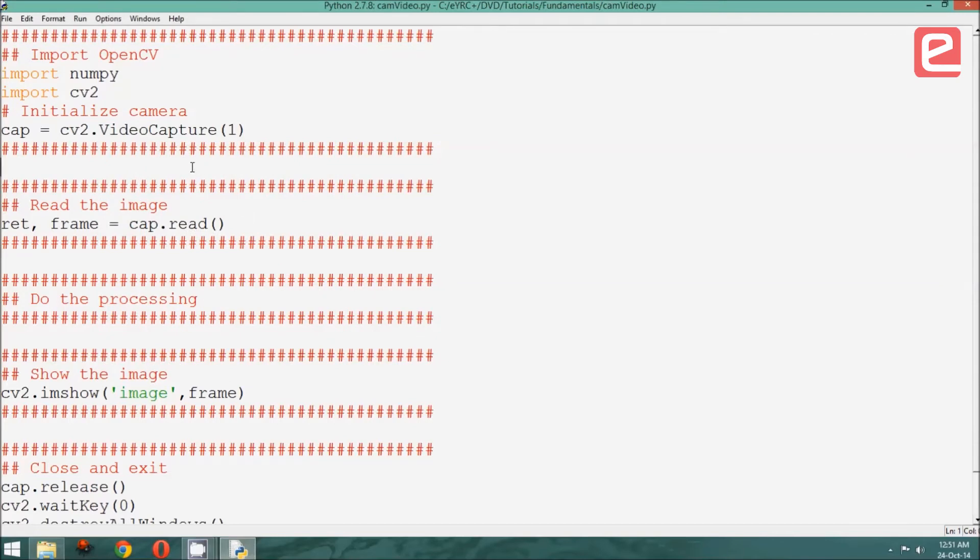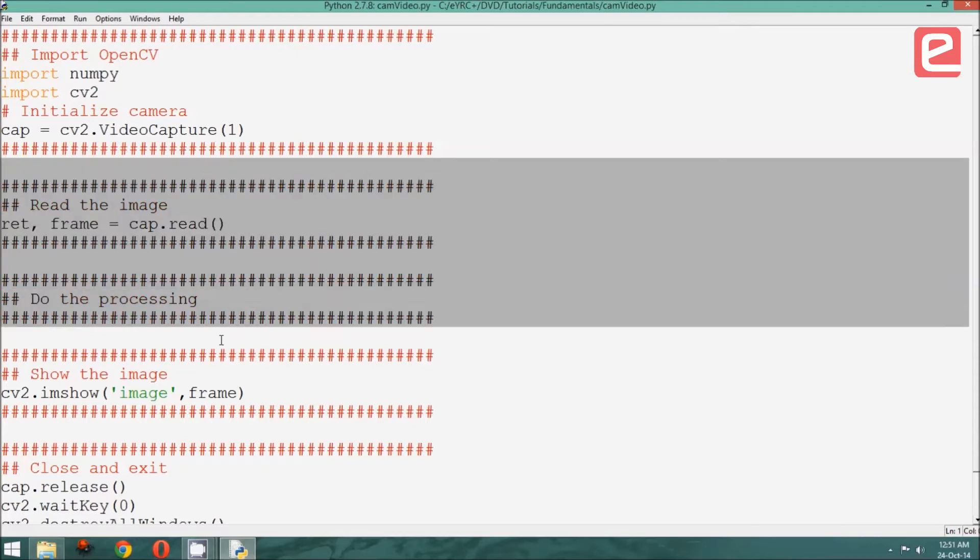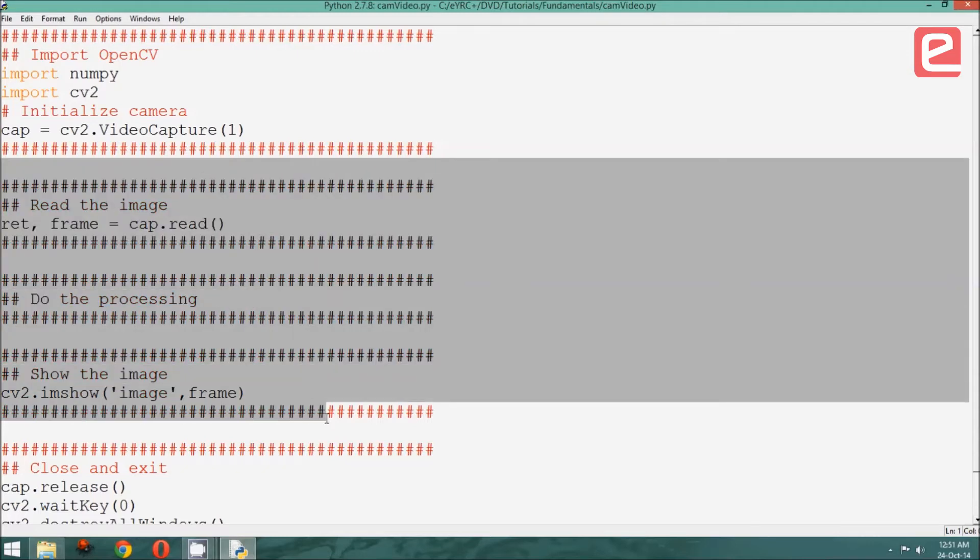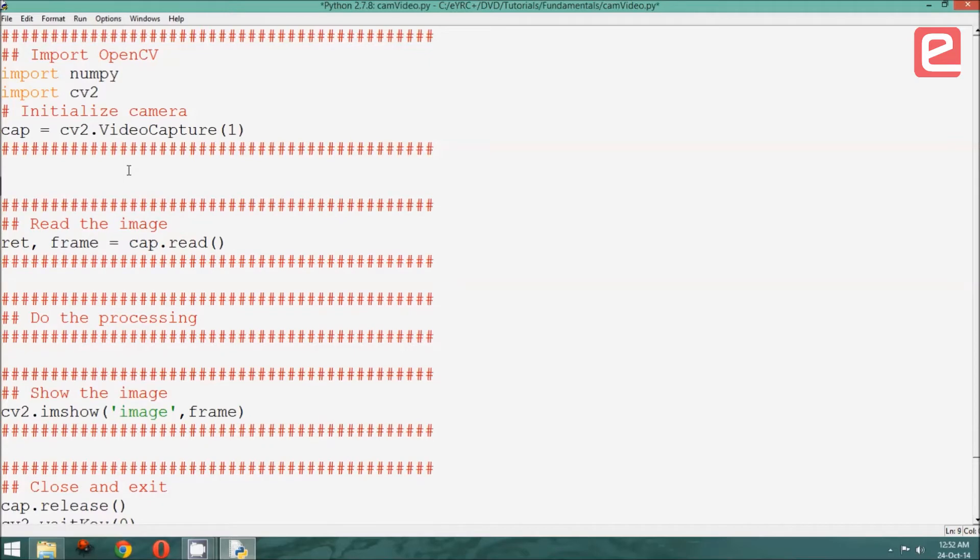Basically, the part where we read the image, do the processing and show the image, we need to run this part in a continuous loop till the user presses some particular key. So, therefore, let us call this new part as video loop.